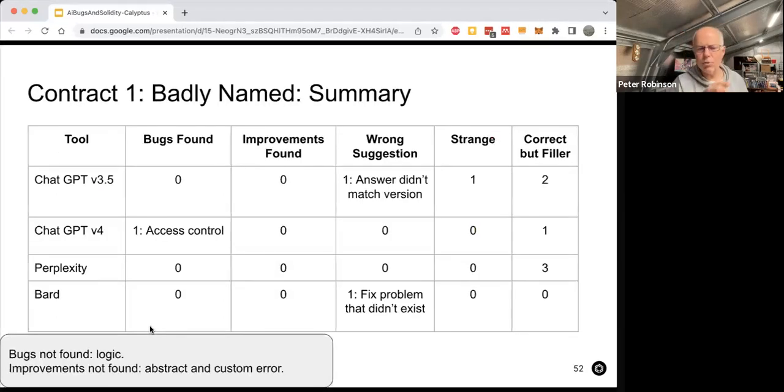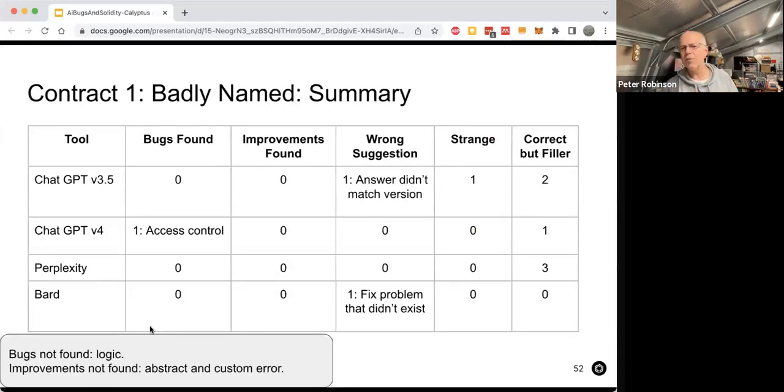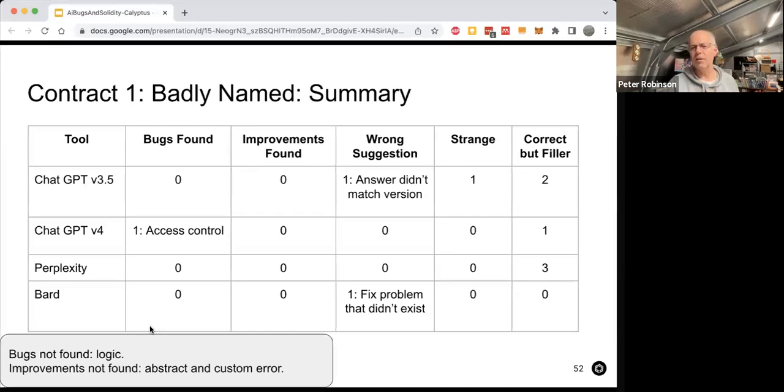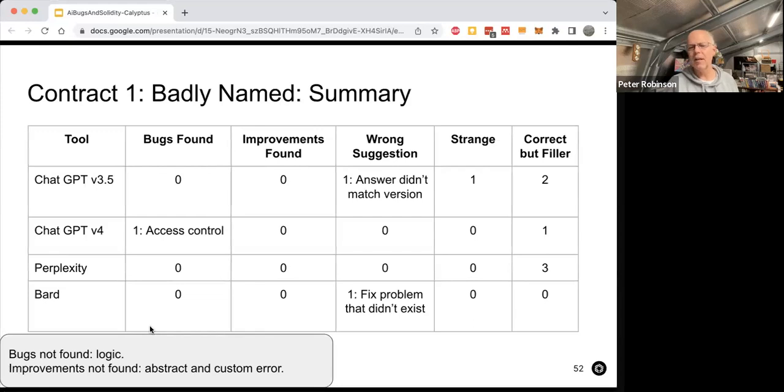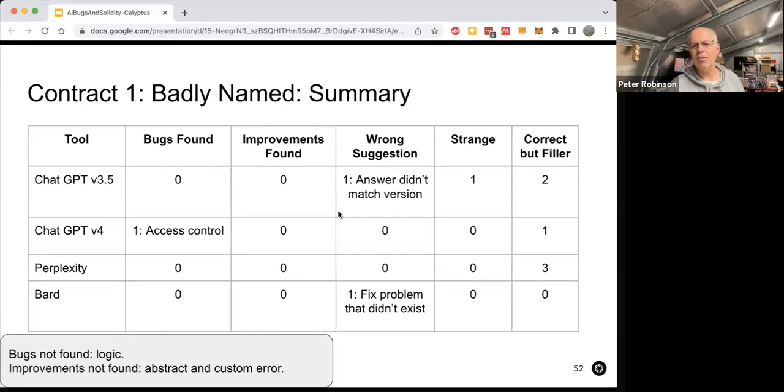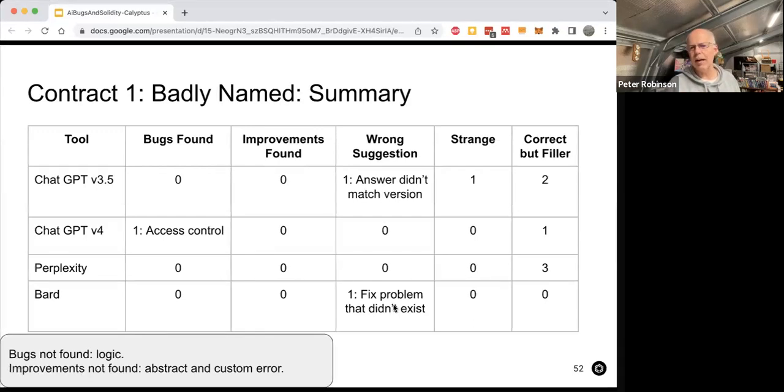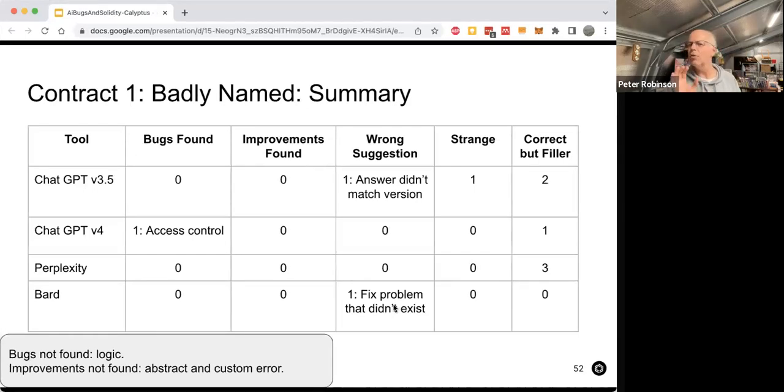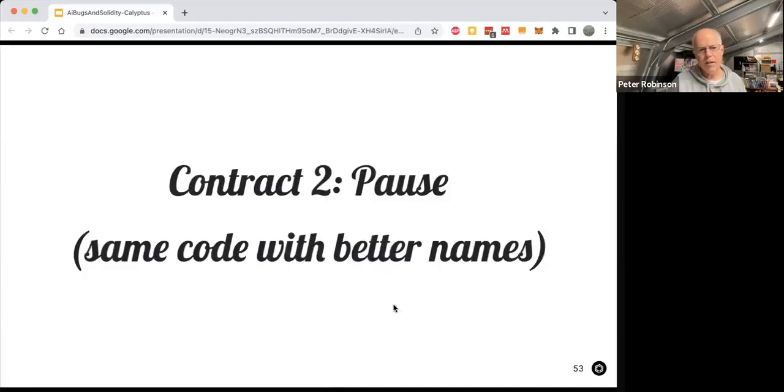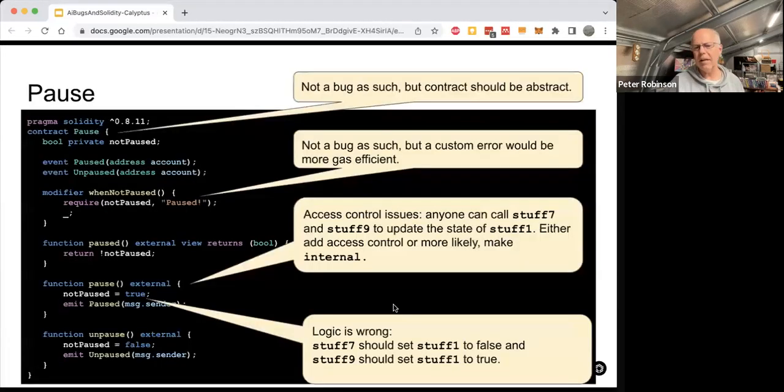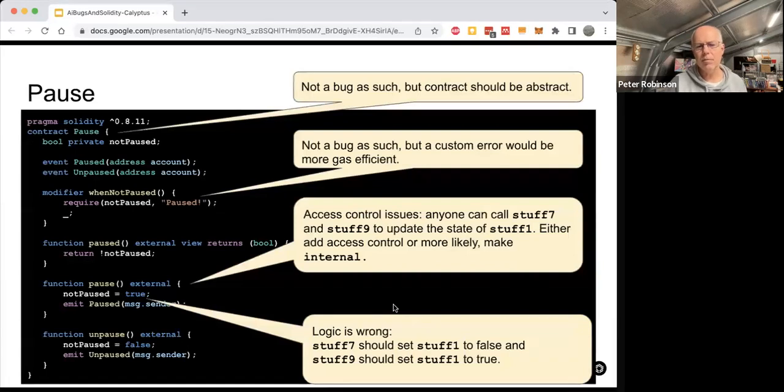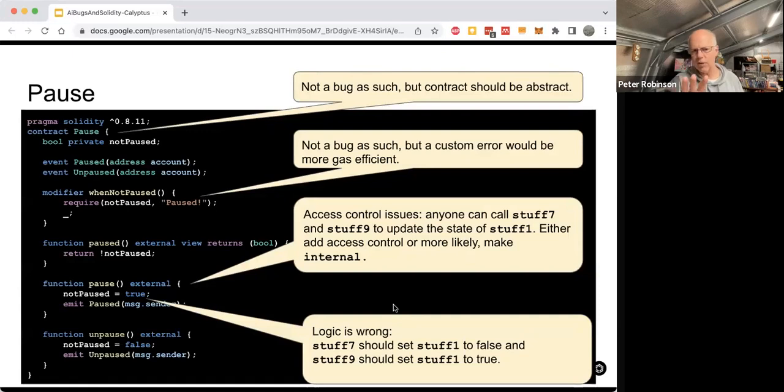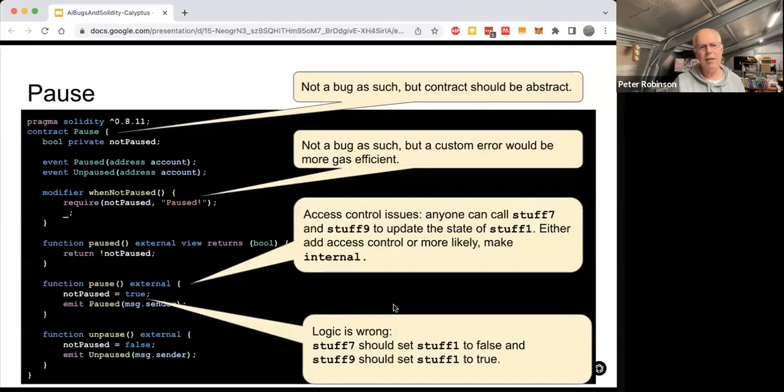So if we look at the tools with that poorly named bit of code, ChatGPT found something, which is pretty amazing. We did have some wrong answers, though, from the other tools, which would be not good. So you'd need to have someone who really knows what they're doing, reviewing the output. So what about if we give it the better names, we improve the names. And so now, we've got the same issues with the code, but better naming.